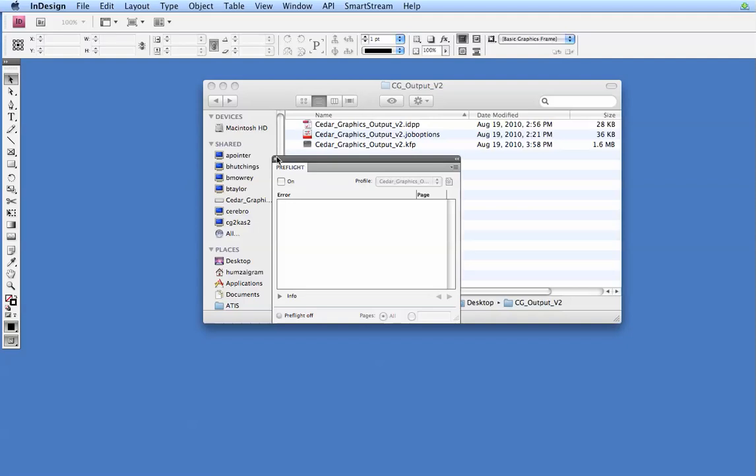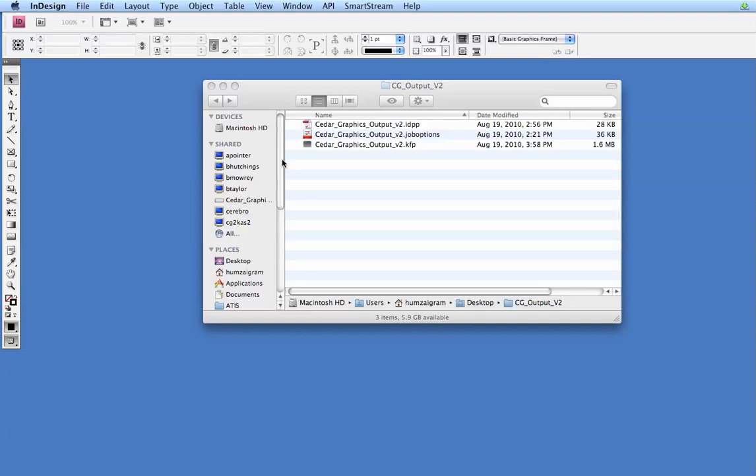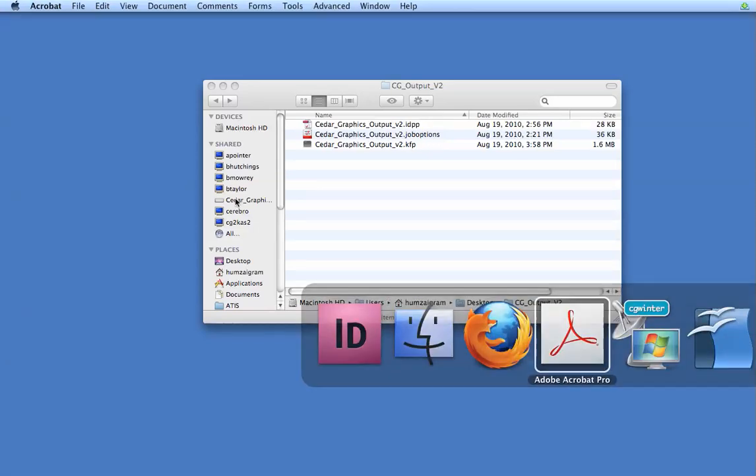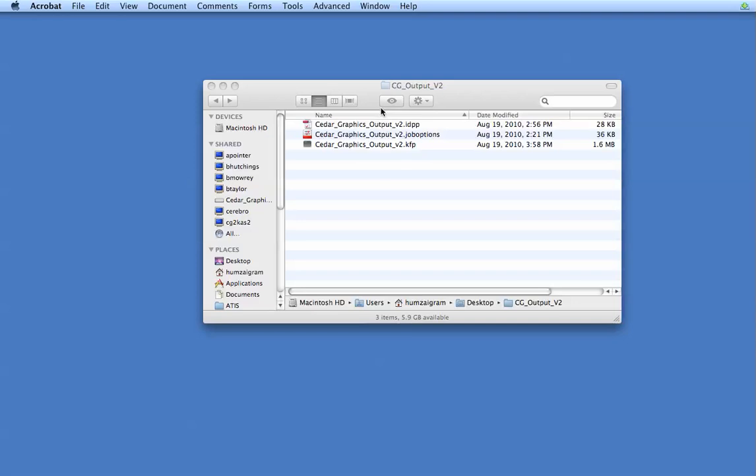And we'll have further videos on how to use this actively in InDesign. Next, what you want to do is go into Acrobat 9. And let's go ahead and install our preflight settings here so you can check your files to make sure that they're created properly.